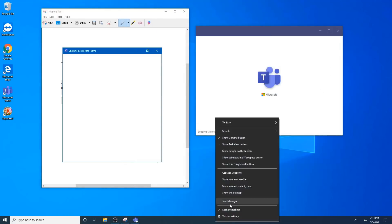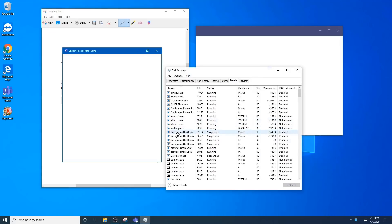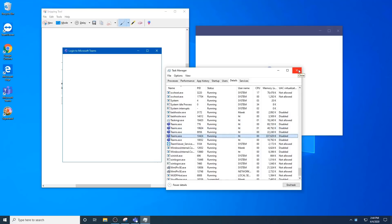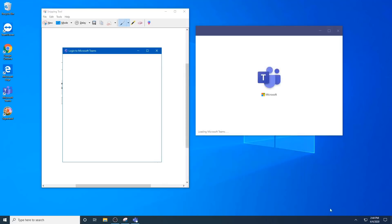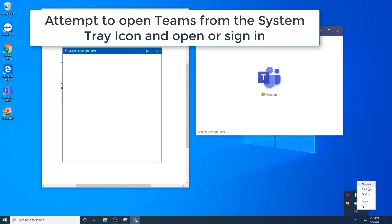Always remember to end these Teams tasks in the task manager before you try again. Otherwise, there will be no change. The other option is instead of attempting to open or sign in from the shortcut on your desktop, you can use the system tray to sign in or sign out. Often that gets you past this point.